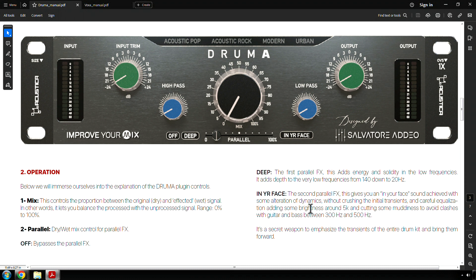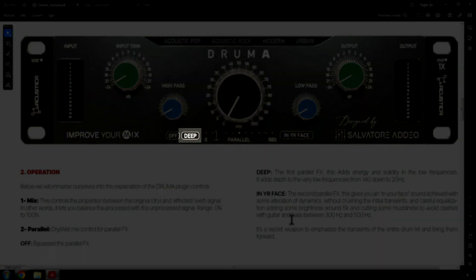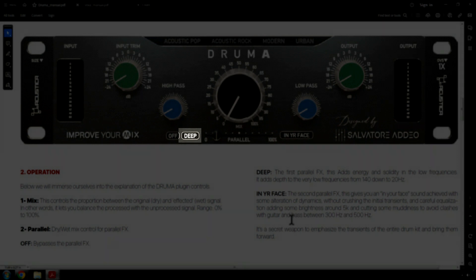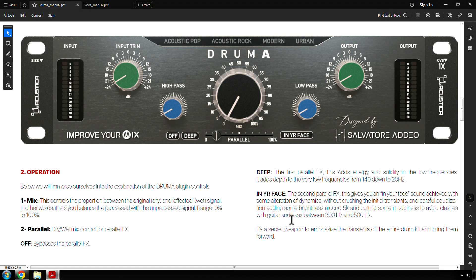Deep. The first parallel effects, this adds energy and solidity, is that a word? In the low frequencies. It adds depth to the very low frequencies from 140 down to 20 hertz. I wish I just would have called it bass or lows. Deep. I mean, deep's cool, but to me, it could also be construed as a reverb or delay.